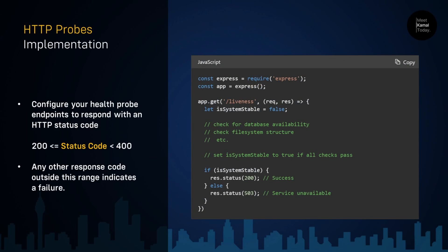Here is an example of an HTTP probe implementation. It is a simple Node application. If you send a GET request to this application, it's going to check for database availability, file system structures, and things like that — all the checks that the container requires to function properly. If all are okay, the endpoint returns a 200; otherwise, it returns a non-successful HTTP code. If the status code is greater than or equal to 200 and less than 400, the result is considered a success. Any other response code outside this range indicates a failure.